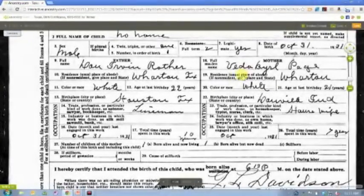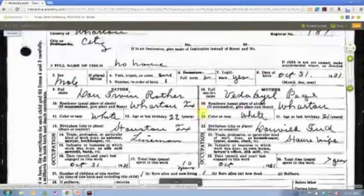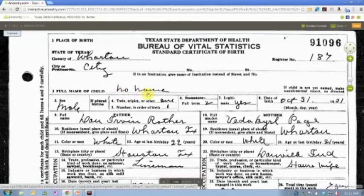And so there's some information available here where we can come in and actually look at the record. And here you're going to see on this particular birth certificate, Dan Rather's birth certificate, when he was born, he did not have a name. And so it actually is listed as no name.